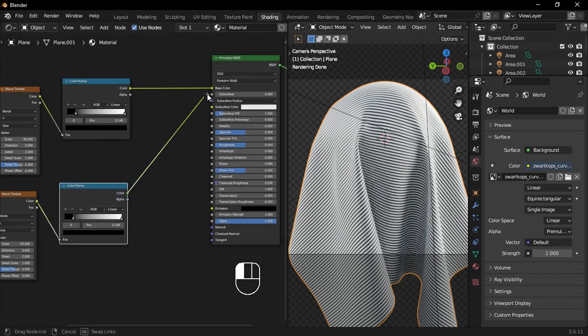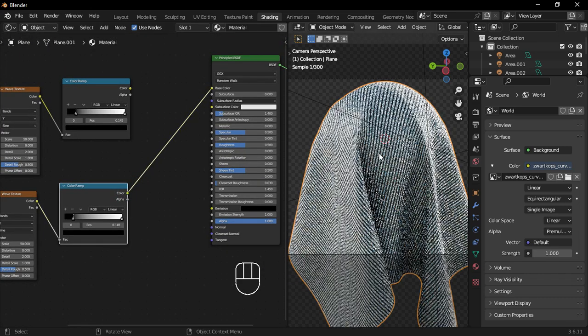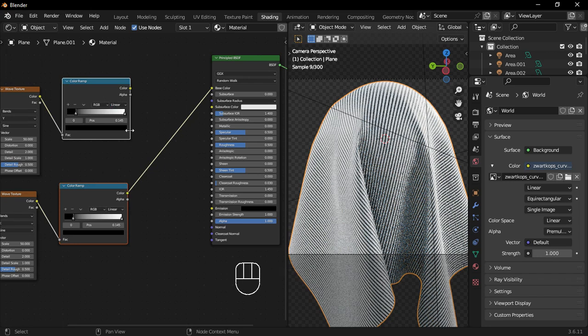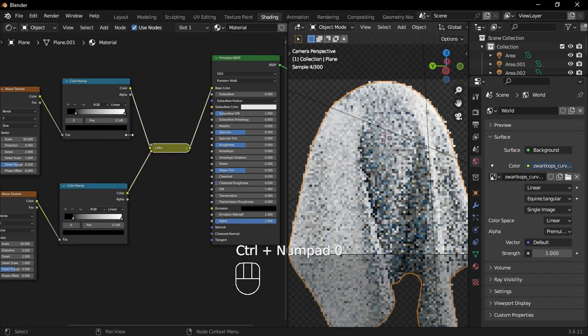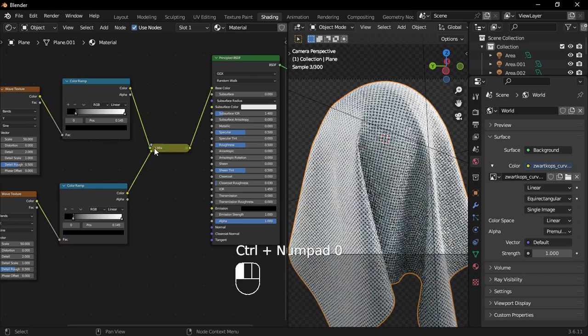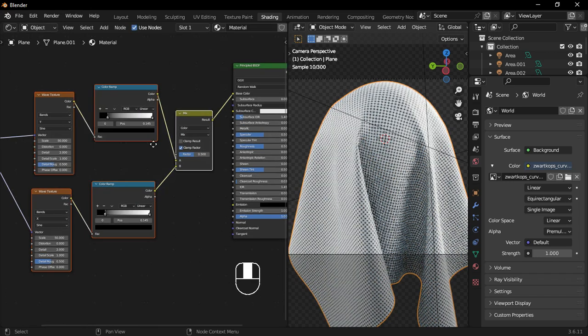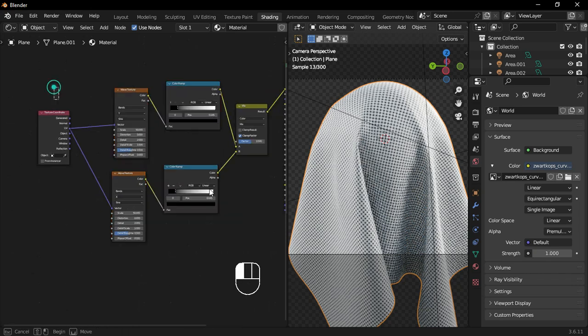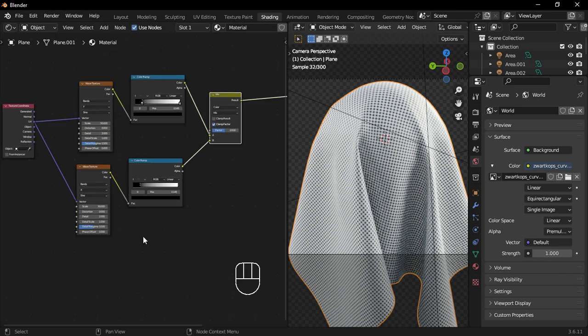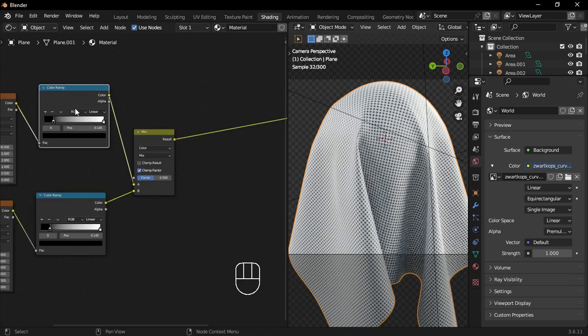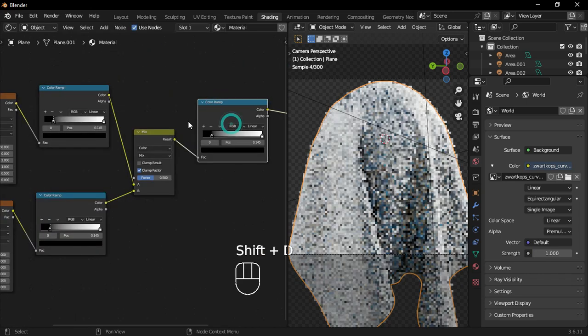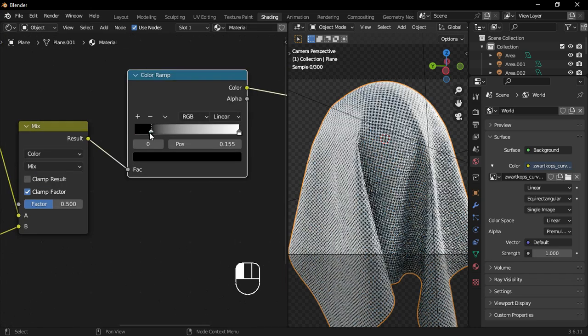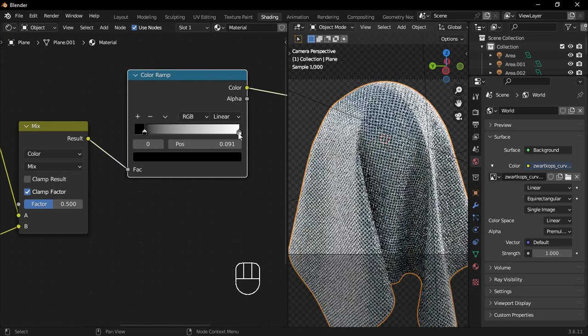Now, when you connect the nodes, the strips will go in the other direction. But we need to mix them together. So, select both the first and second Color Ramp. Then, press Ctrl Numpad 0 to mix the nodes. Select one of the Color Ramps and duplicate it. Then, change the white color to any color you like.